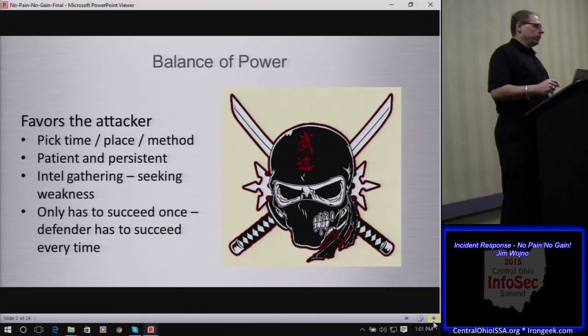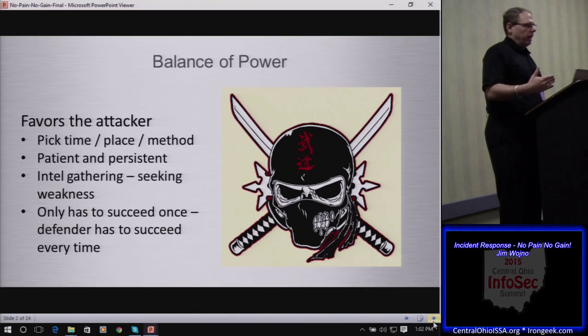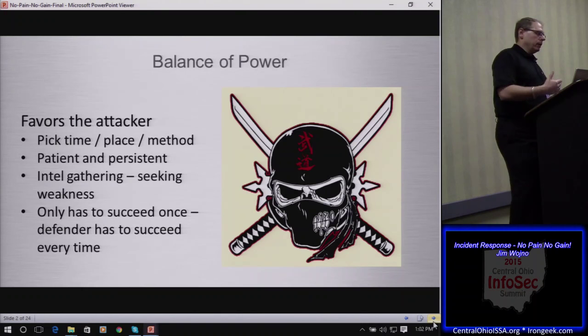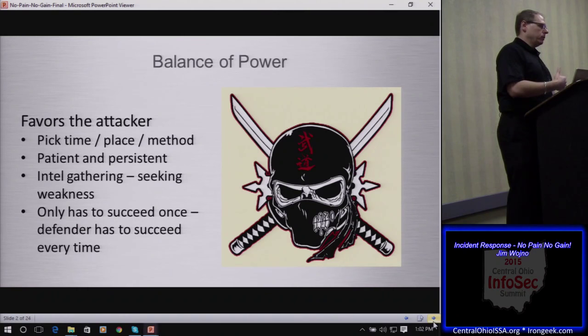If we look at the landscape and the balance of power between the adversary and the incident responder, the balance of power definitely favors the attacker. The attacker gets to pick the place, time, and method. They can be very patient and very persistent. If you're dealing with a professional adversary, they are both — very patient, very persistent.